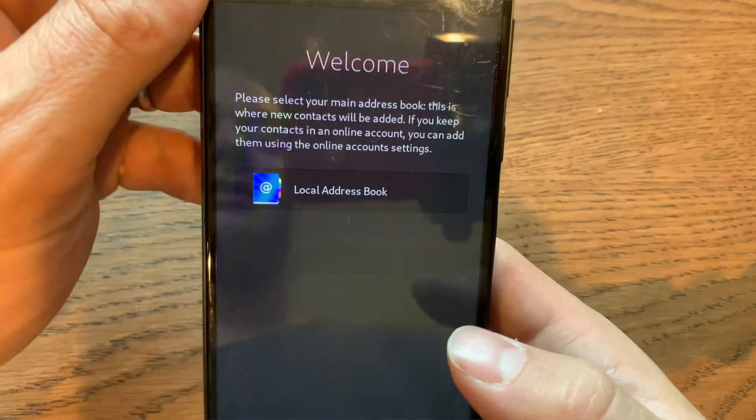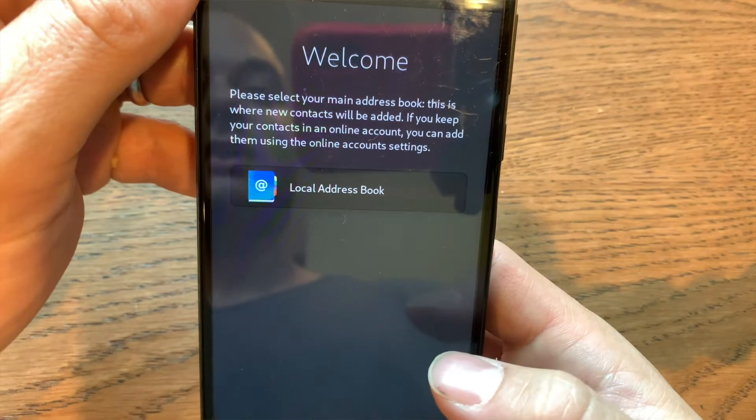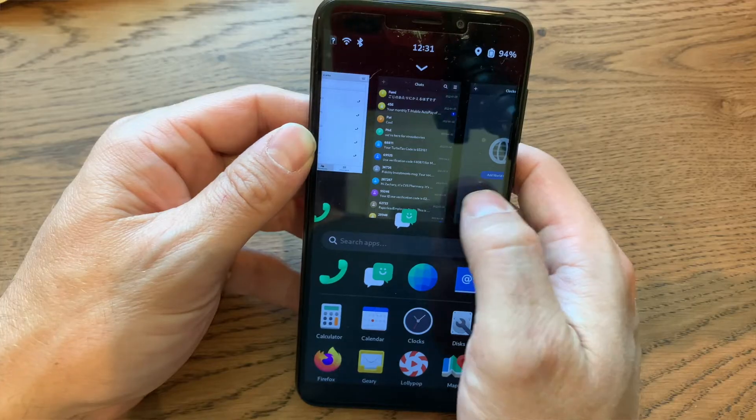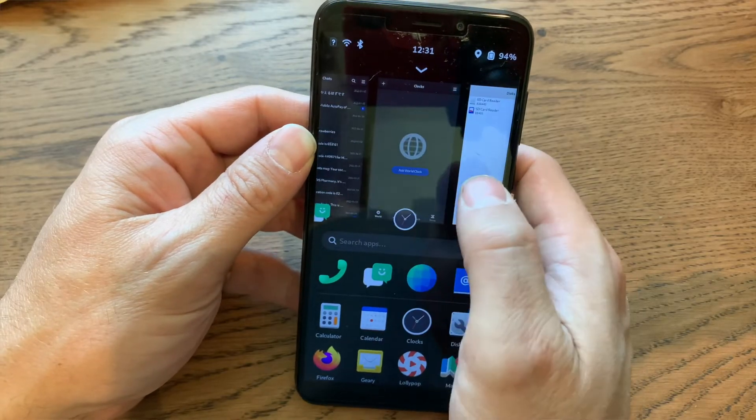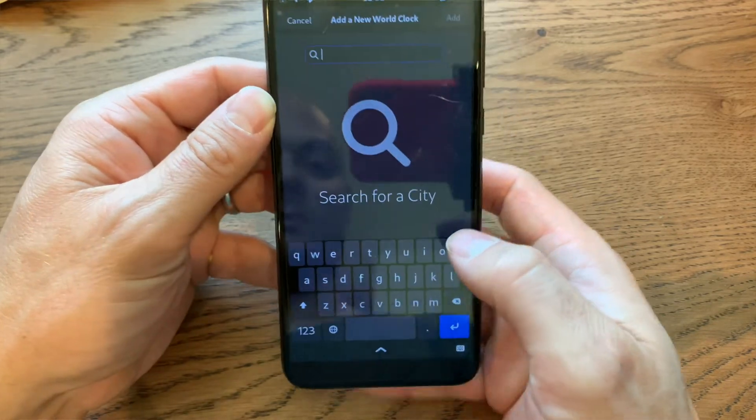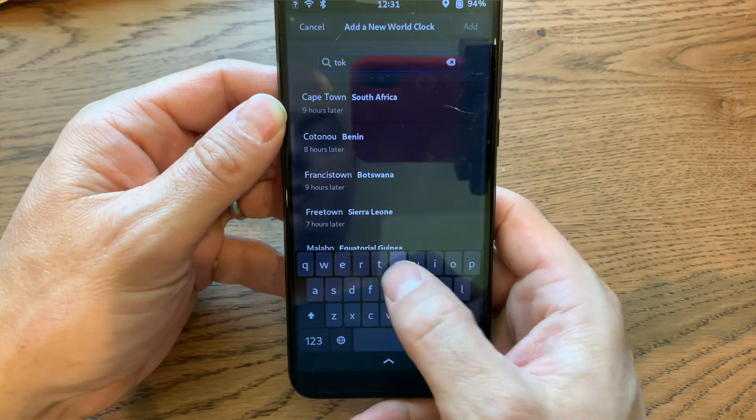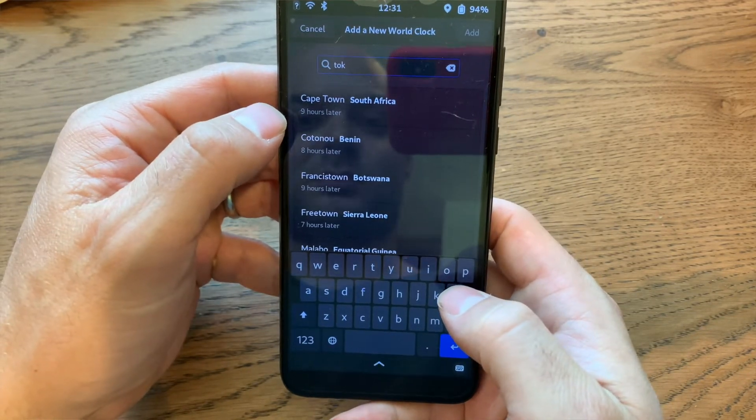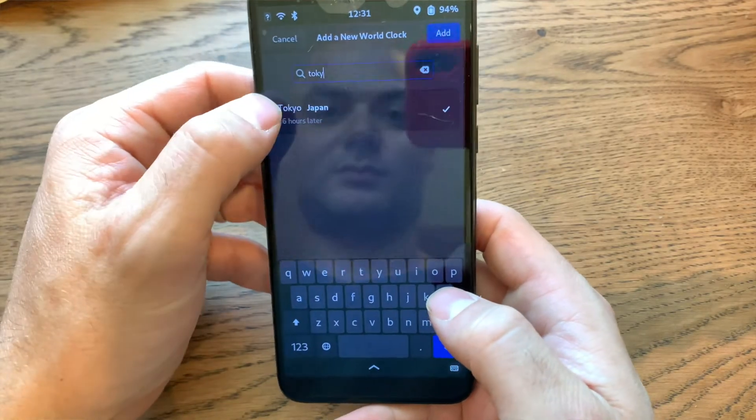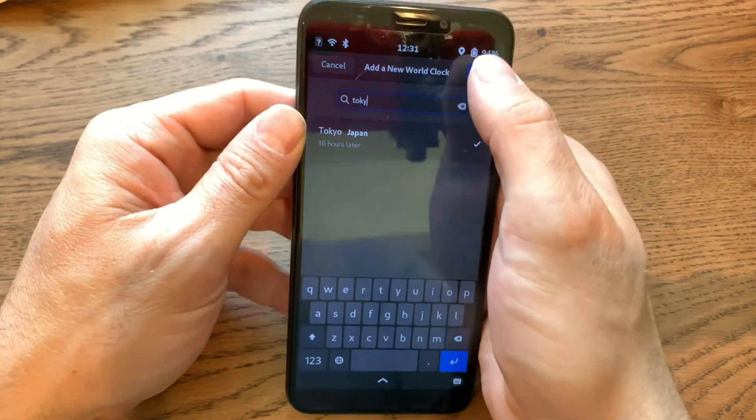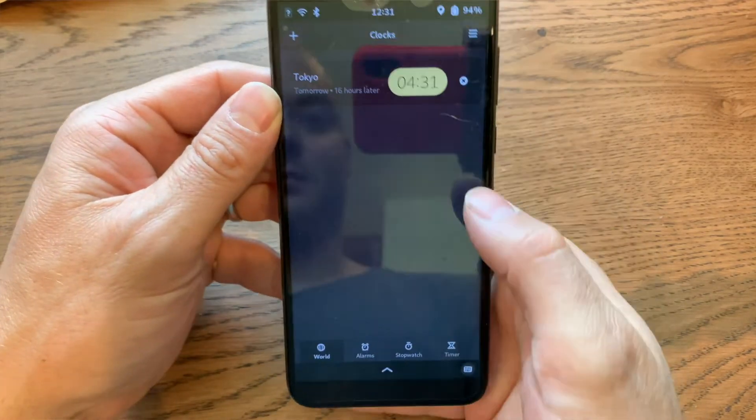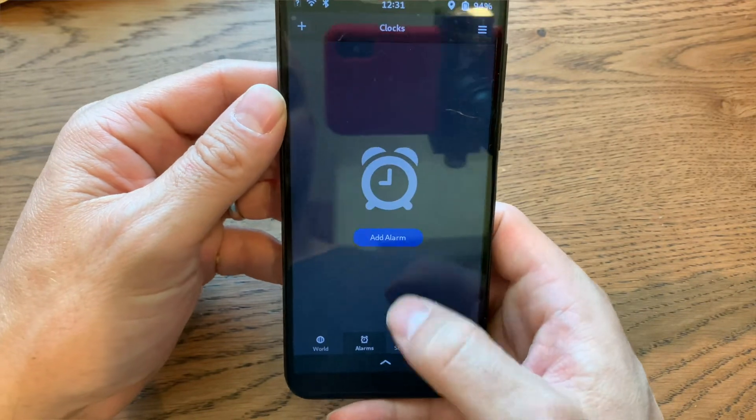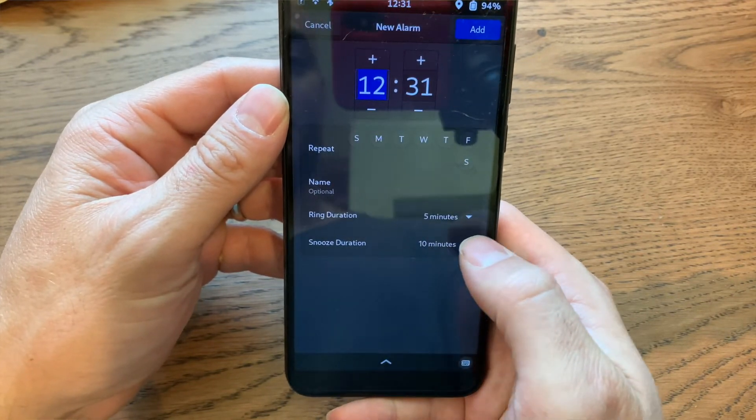This is the local address book. I haven't really used it yet, and I'm hoping it has some nice integration with the other applications. And here's the time app. You can add multiple time zones if you're able to see them. You can add an alarm as well. And you can add timers.